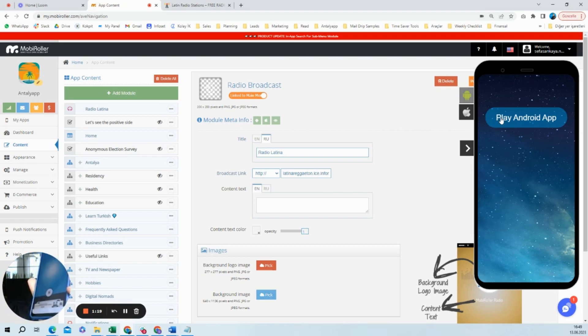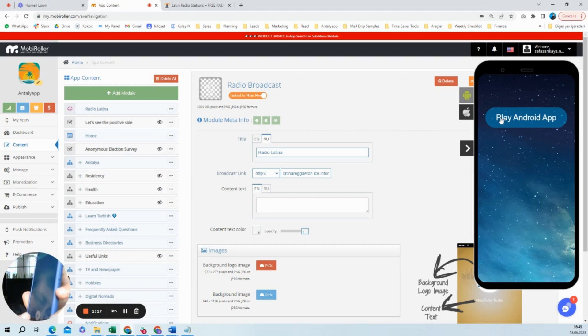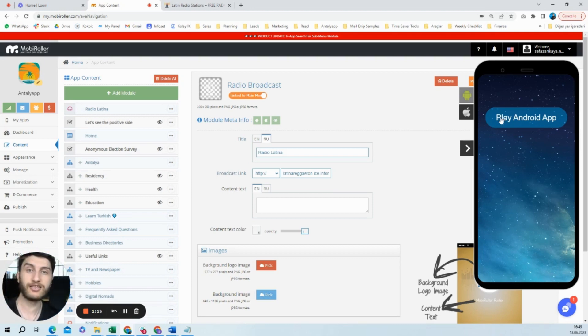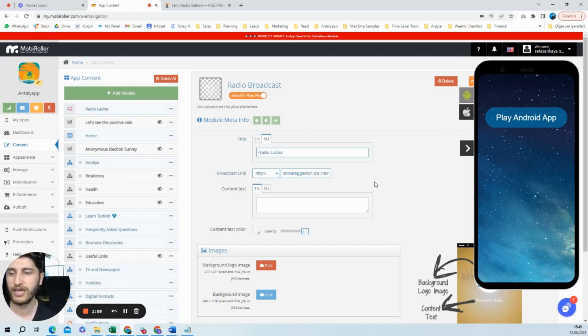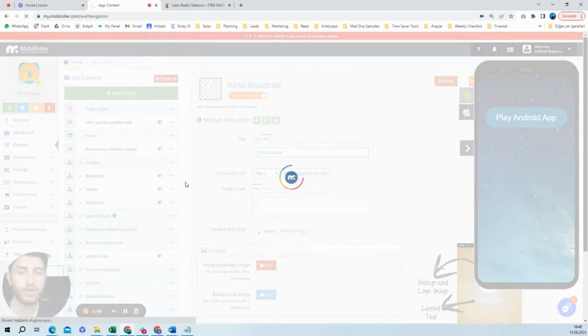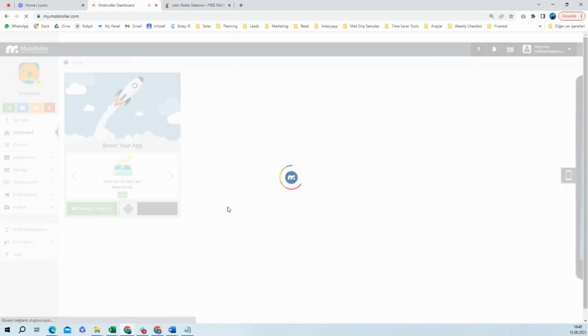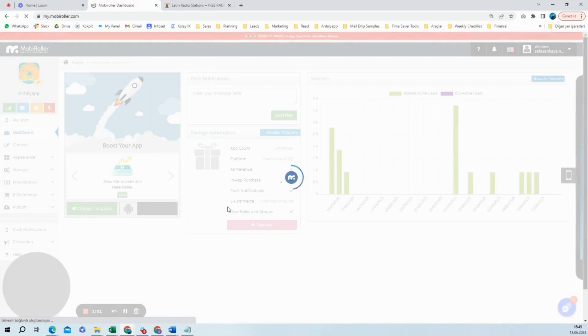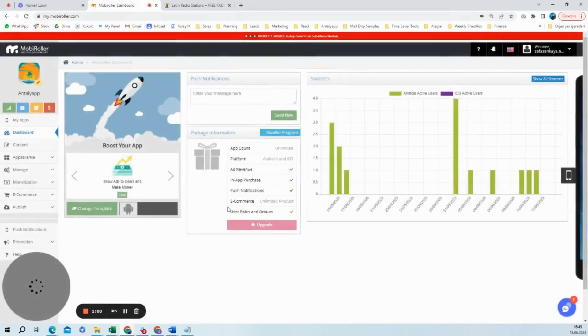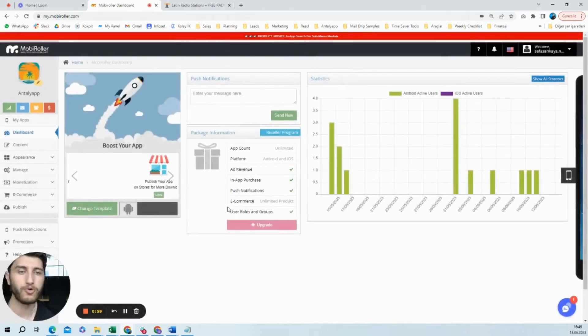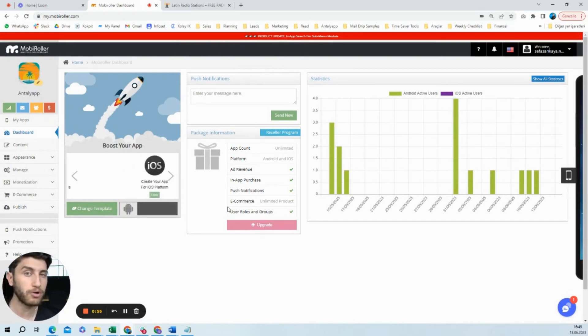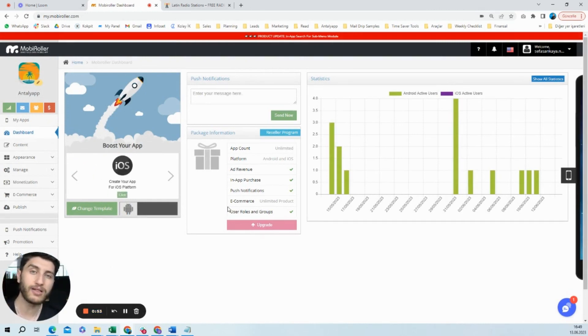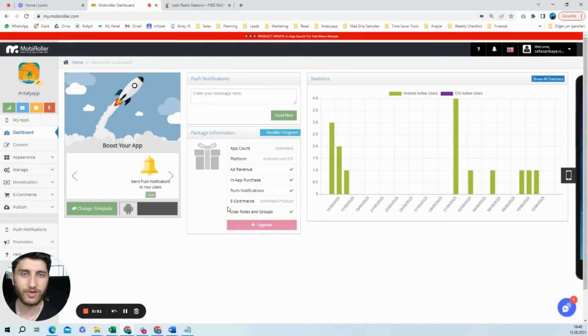So when you are hearing the reggaeton song, it is this easy. Like in two to three minutes, you can convert your live streaming link into a mobile application. And from this moment, you will go to the dashboard, you will generate an APK, and you can start sharing this APK with other people, or you can publish ad on Google Play Store or publish IPA file on Apple App Store. So that's this easy.